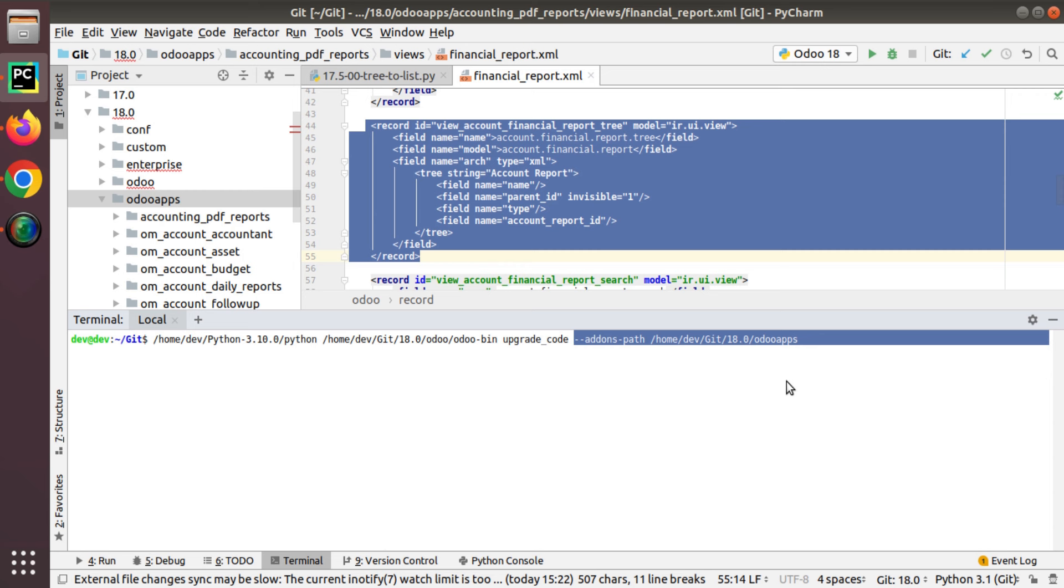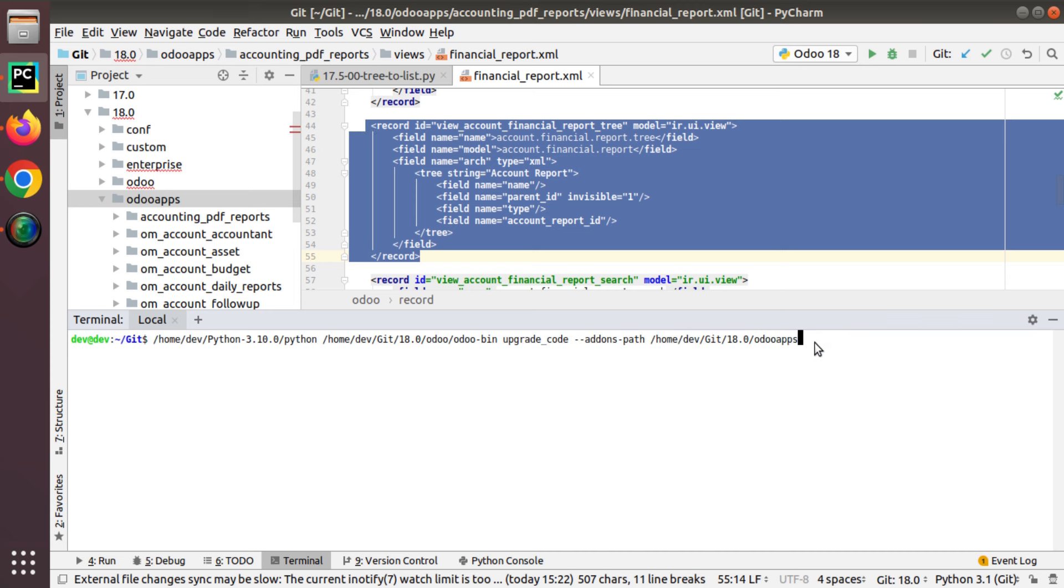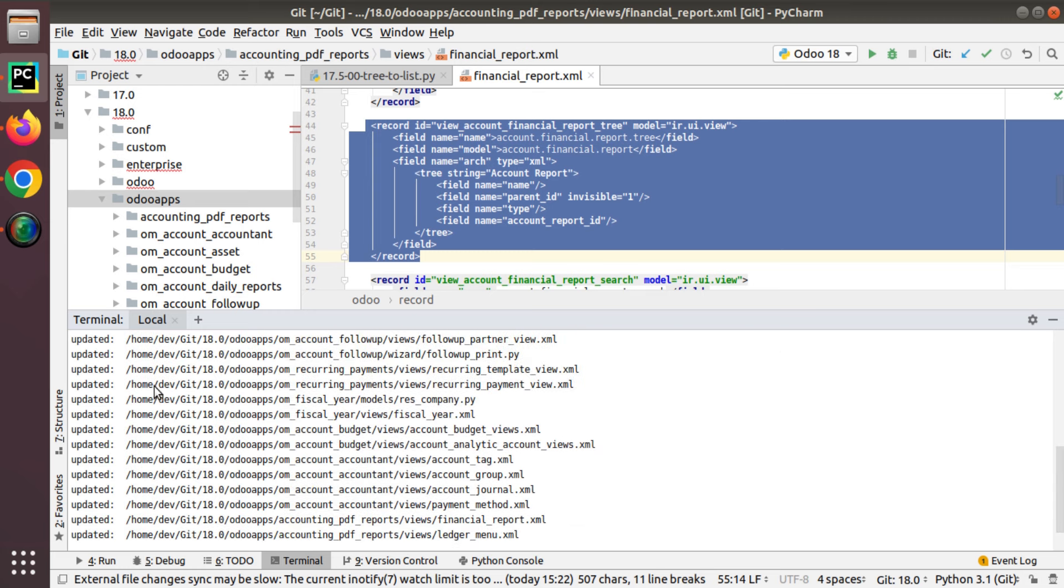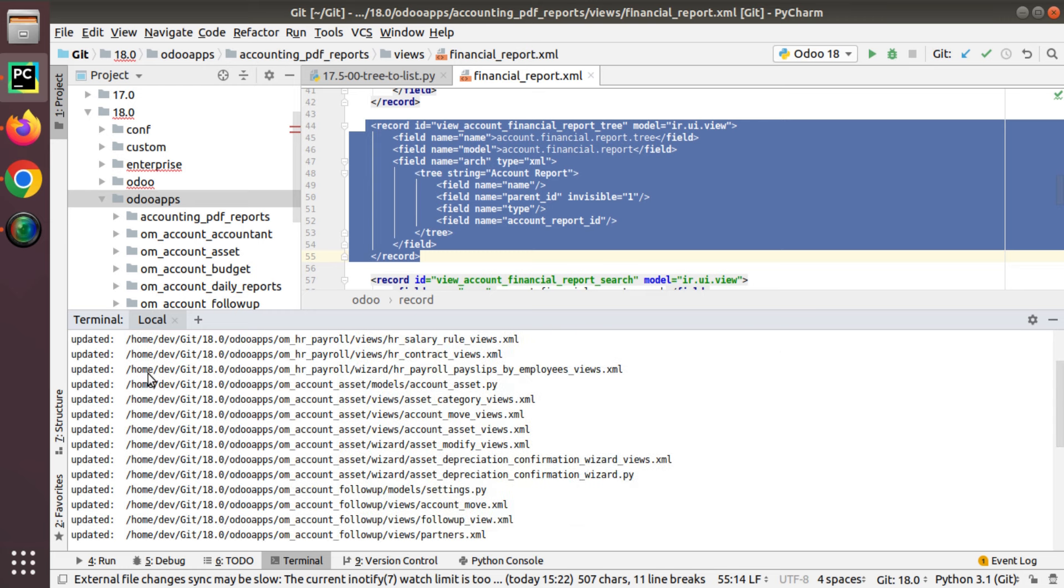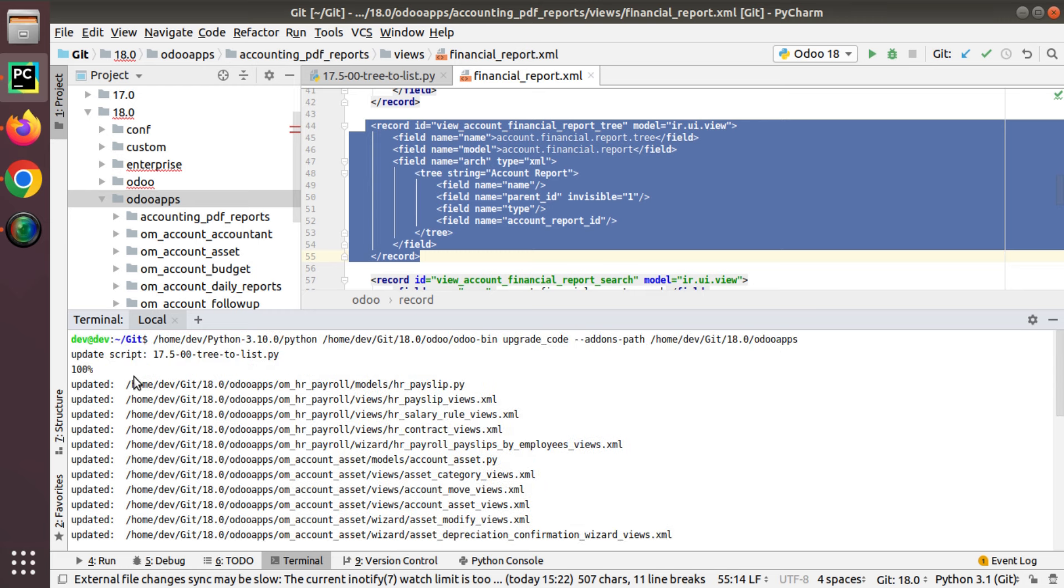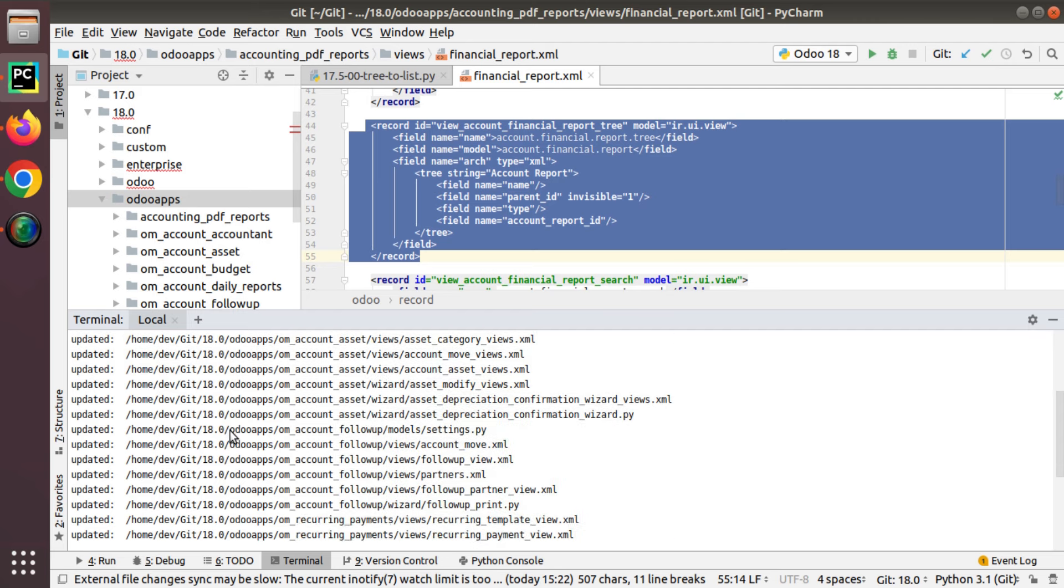Once this upgrade code is run, all the tree tags will be replaced by the new list tag. Let's run this and see. If I hit enter, you can see on all the files upgrade script 17.5.2 run 100 percent on all my custom apps.